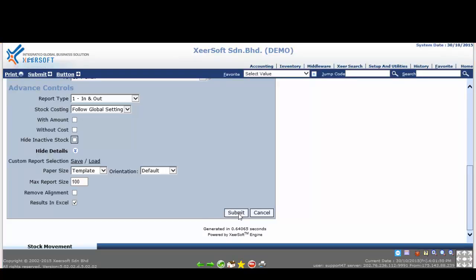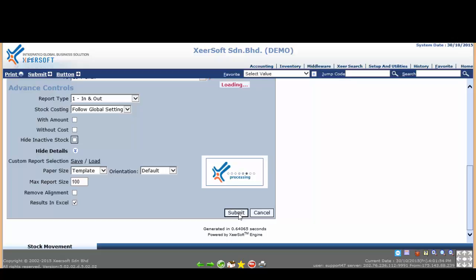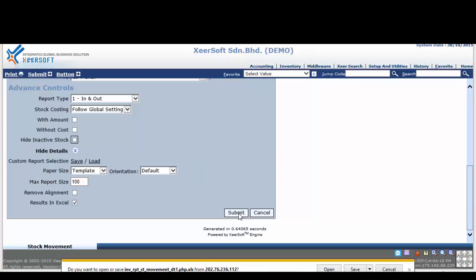Please wait a moment and Xeosoft system will prompt out a dialog box at the bottom. Please click on triangle icon beside save and select save as, then choose the location you want to save.